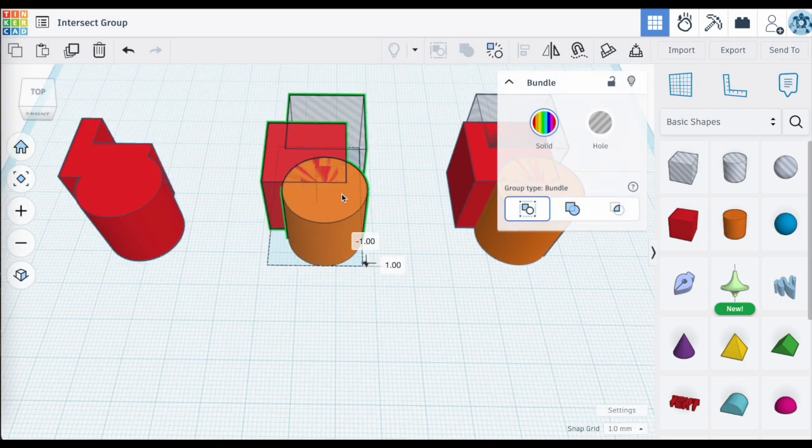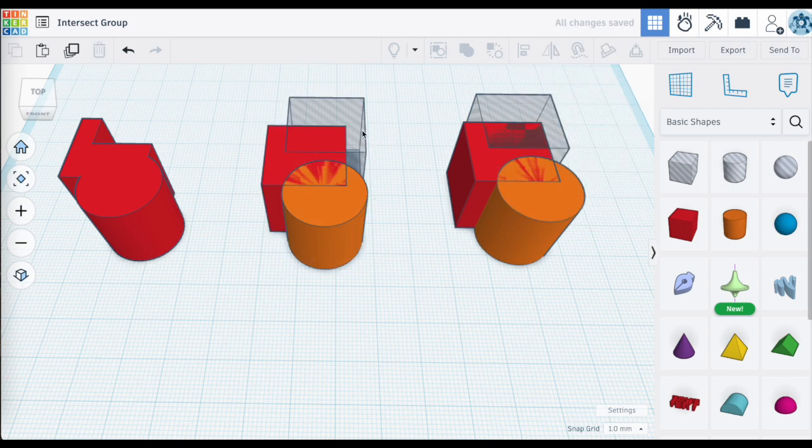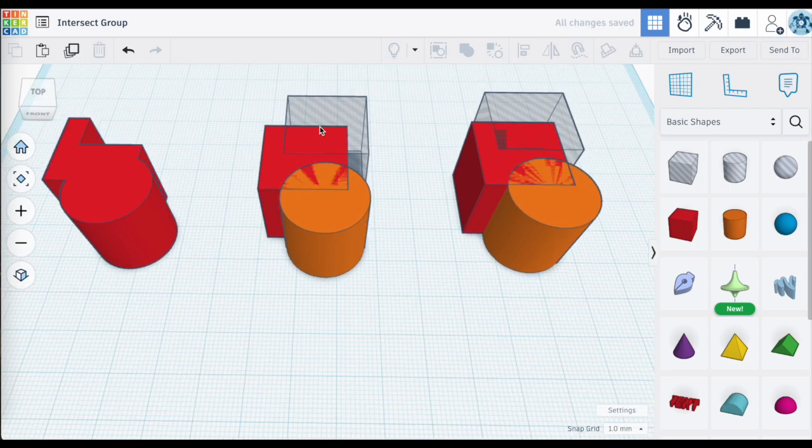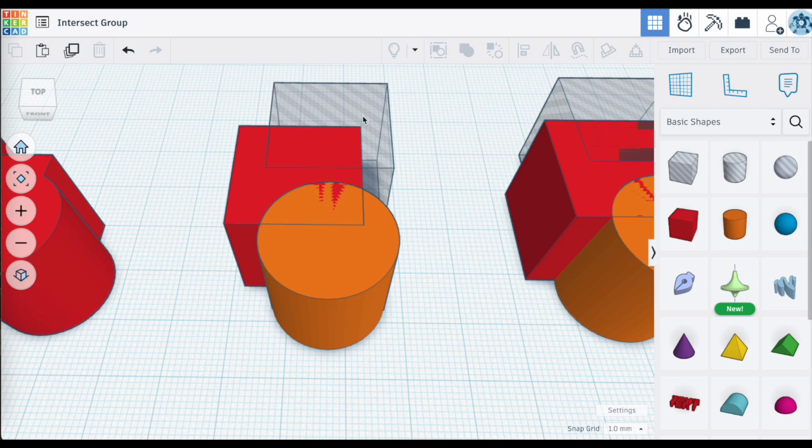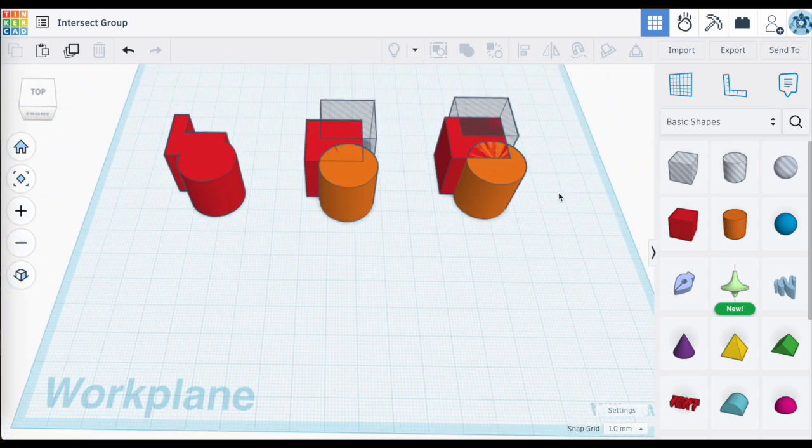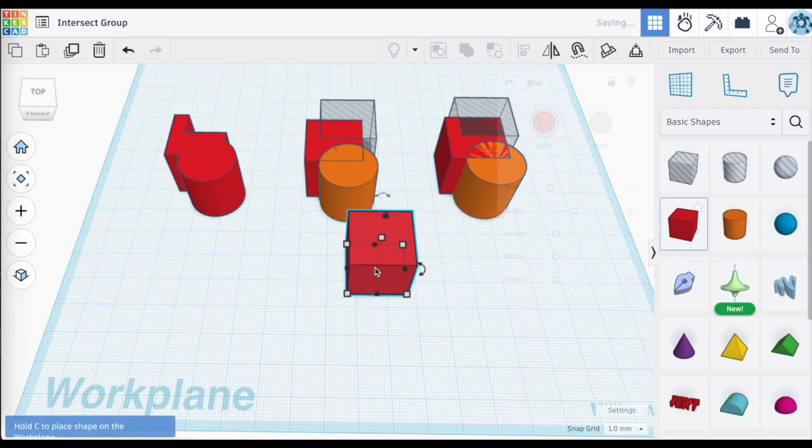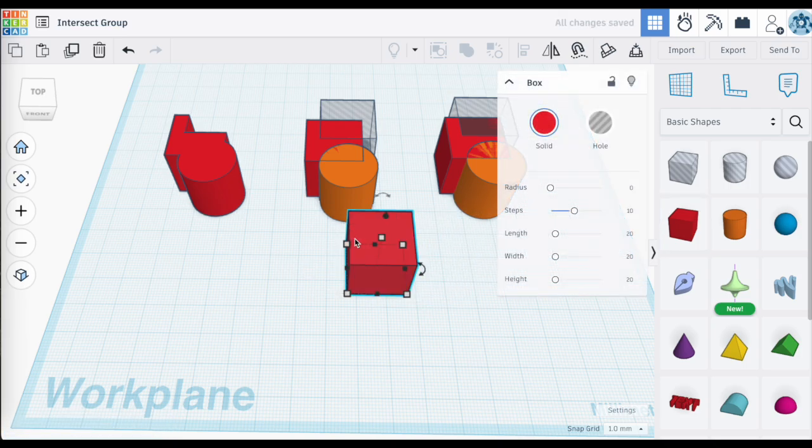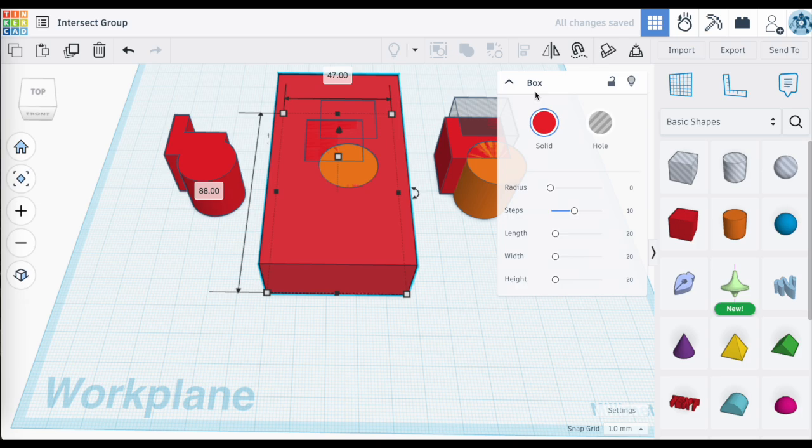On the surface it may look like they are separate objects still, but they are indeed grouped together because you can move them around and they will move as a group and they are also outlined in green. I find Bundle Groups to be really handy when paired up with the use of Union Groups.